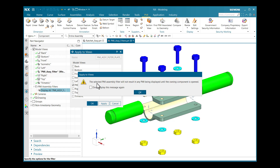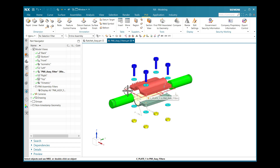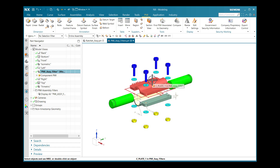After clicking OK, one assembly filter is created named PMI Assembly Filter Plate and Shaft. I right-click and select Apply to Views. I choose the PMI Assembly Filter view from the list and click OK. A window shows that the selected PMI assembly filter will not result in any PMI being displayed until the owning component is open. I click OK — whichever PMI dimensions or annotations are applied individually to those parts will be highlighted in this PMI Assembly Filter view.